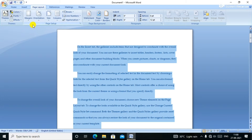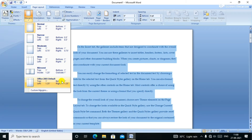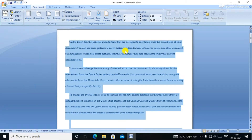Next, Page Setup. The first option is Margin. If you click the page, you can see the margin. You can click the margin and you can see the margin applied.